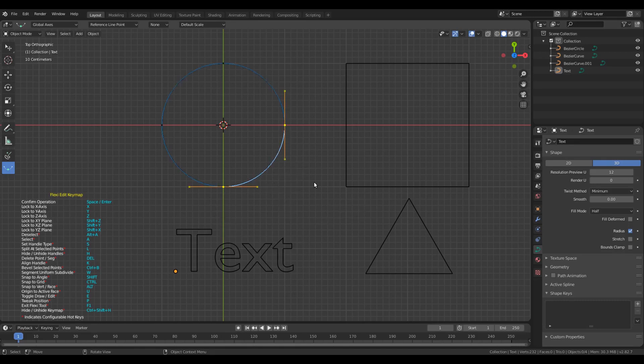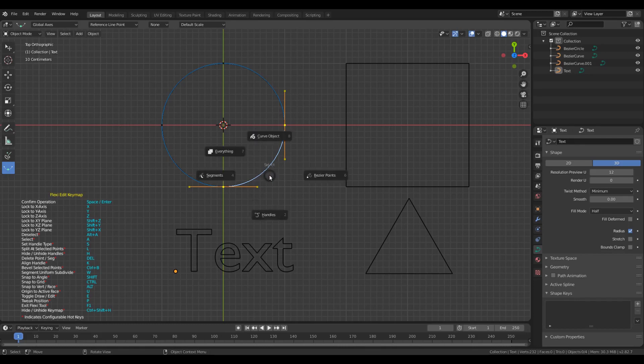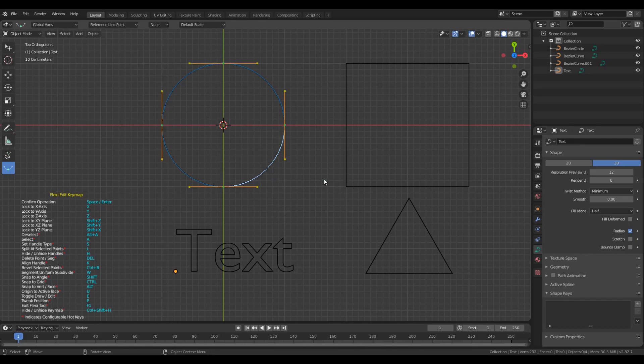Let's say I select this particular segment and then if I press A and if I now click Bezier points, then all the Bezier points of the selected spline will get selected.